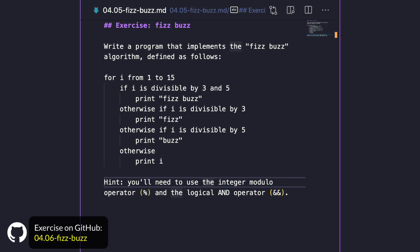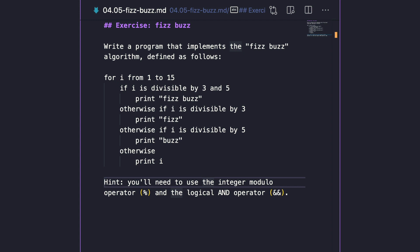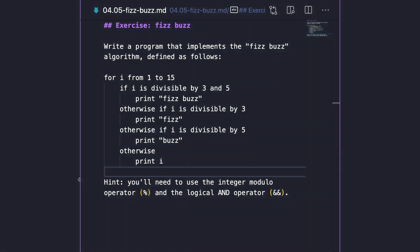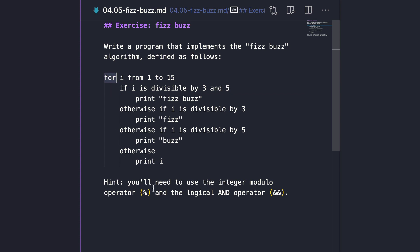In this exercise I'd like you to implement the FizzBuzz algorithm. FizzBuzz is a common problem often given during job interviews, and it challenges you to use control flow statements as well as arithmetic and logical operators. Write a program that implements the FizzBuzz algorithm: for i going from 1 to 15, if i is divisible by 3 and 5 print "FizzBuzz"; otherwise if divisible by 3 print "Fizz"; if divisible by 5 print "Buzz"; and if none of these conditions apply, just print the value of i. You'll need to use the integer modulo operator and the logical AND operator.